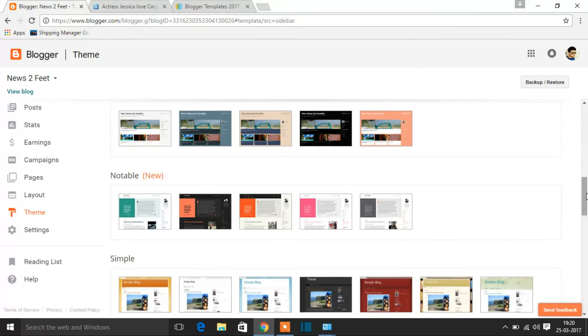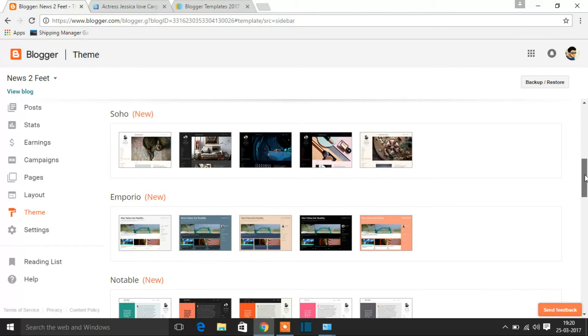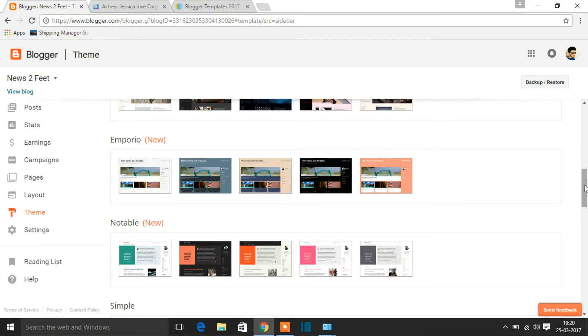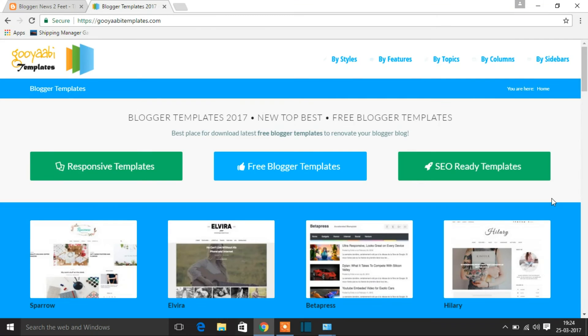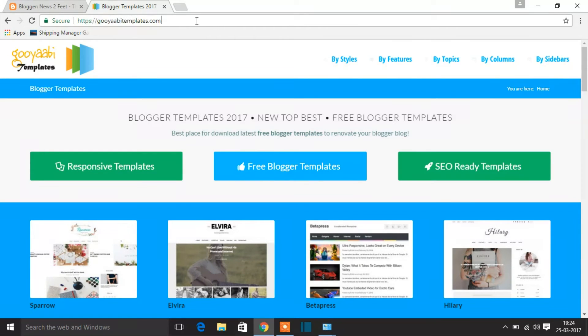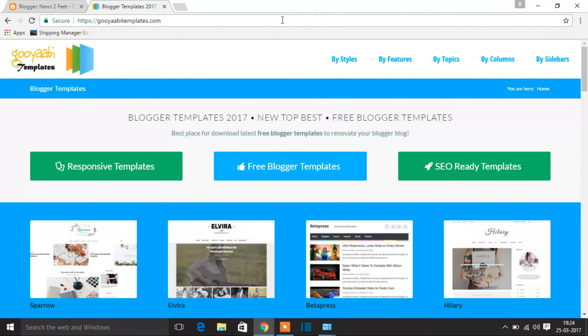I would recommend trying out all these four and just let me know in the comment section below. So these are the four new templates that have been added by Blogger. I'm also going to show you some good templates in custom templates as well. This website provides you the best custom templates. The website name is Gooyaabi Templates. The name is pretty different. Yeah, okay, so that is the website name. I'll be dropping this link in the comment section below. You can check that out as well.